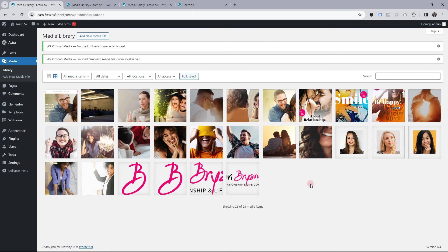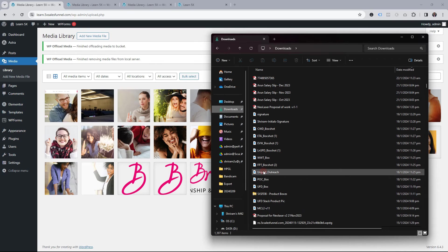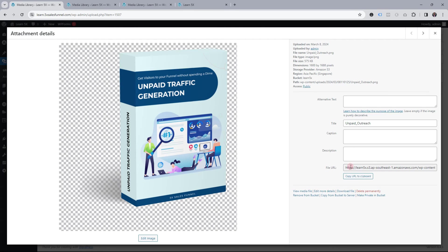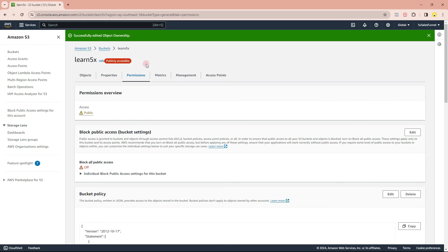Now let's go back to the media library and add some new files to verify that new uploads automatically go to the S3 bucket as well. I have a couple of images — I'll drag one in. It's uploaded. Clicking on it, I can see the file URL has automatically been sent to the cloud.